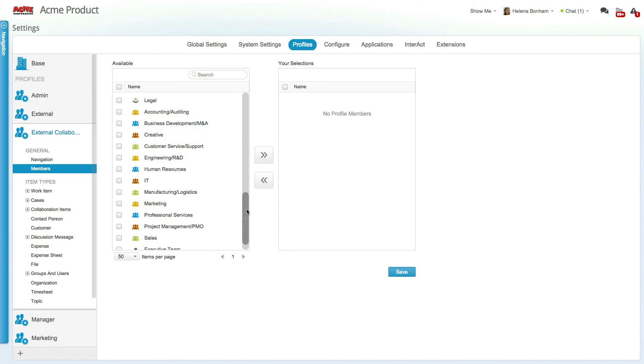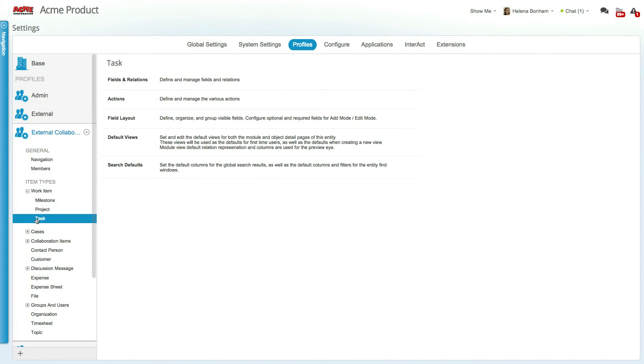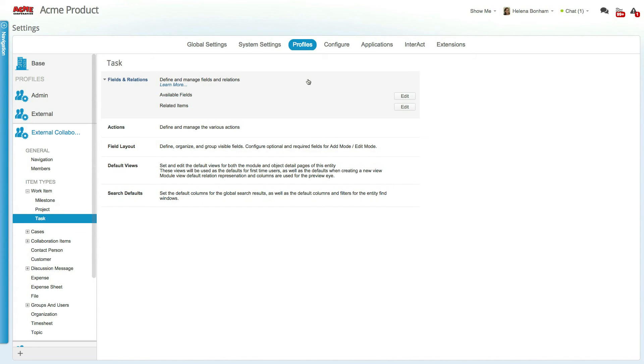Since we are focusing on tasks and requests for the external collaborators profile, let's select the task setting. You'll notice that there are several different setting options. For instance, the fields and relations allow you to determine the available fields and related items of a task.